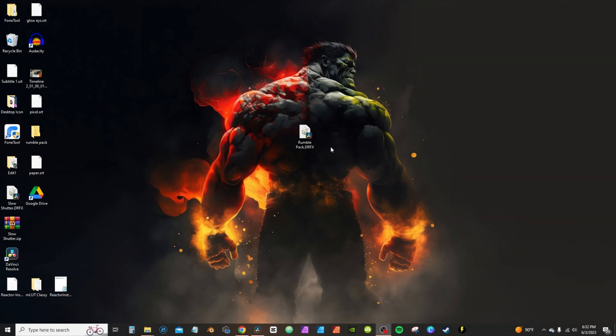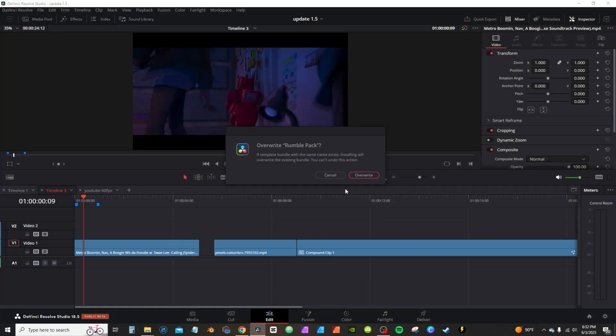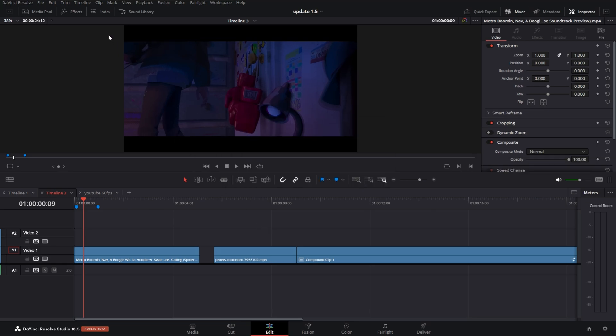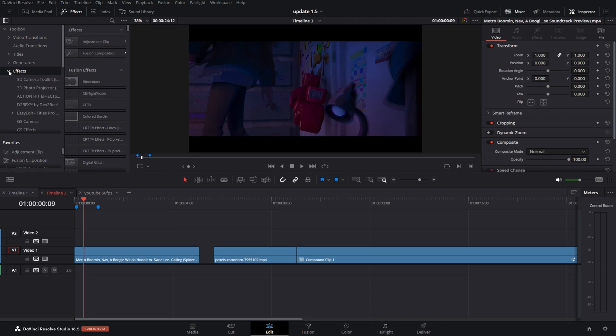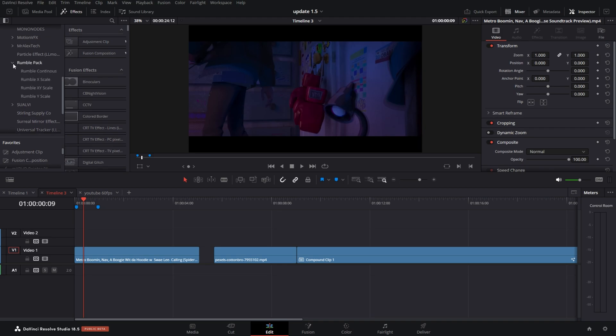I completely reworked the entire preset. So I'm gonna double-click to install. It's gonna bring in my DaVinci Resolve. For you it's gonna say install, for me it's gonna say overwrite because I already have it installed. From here I'm gonna go into the effects tab. If it's closed, simply hit the dropdown. You're gonna scroll down and you'll see a new folder that says Rumble Pack.